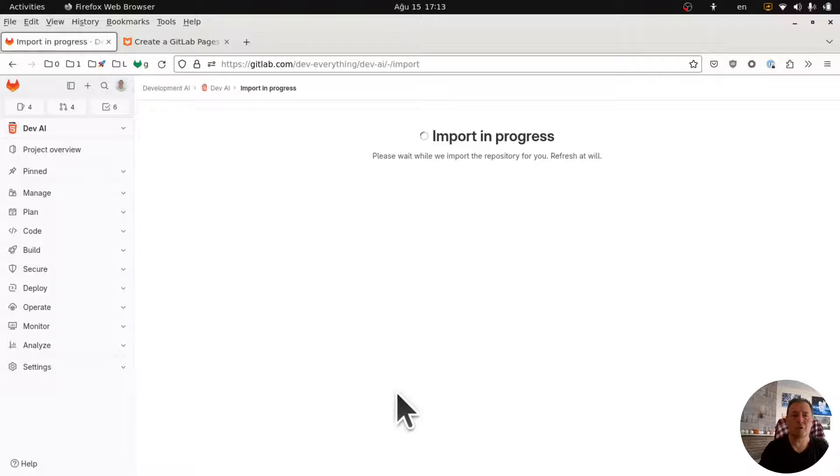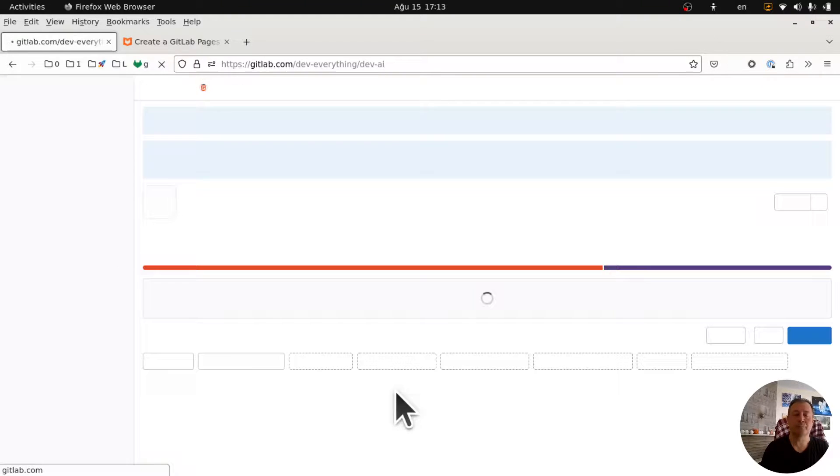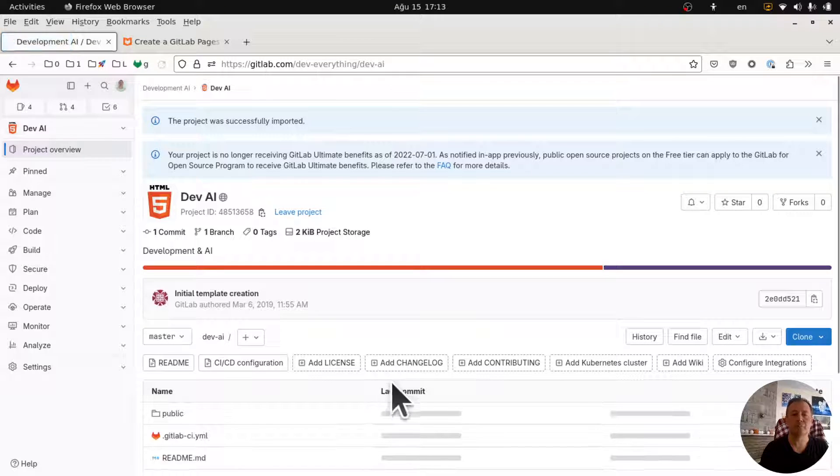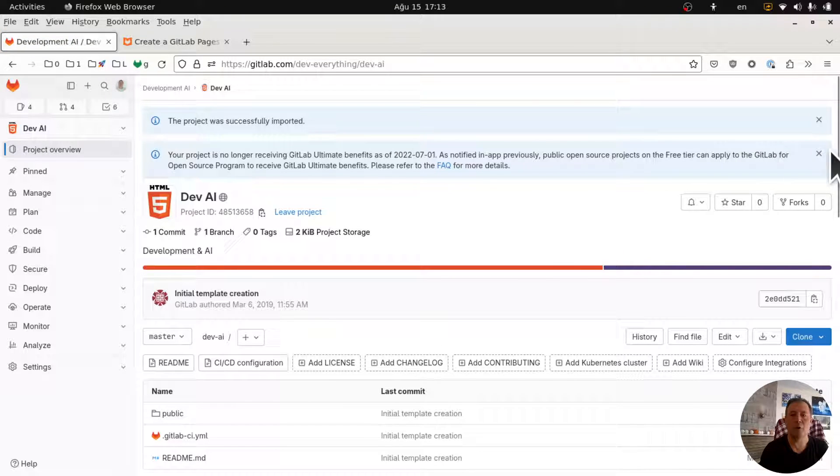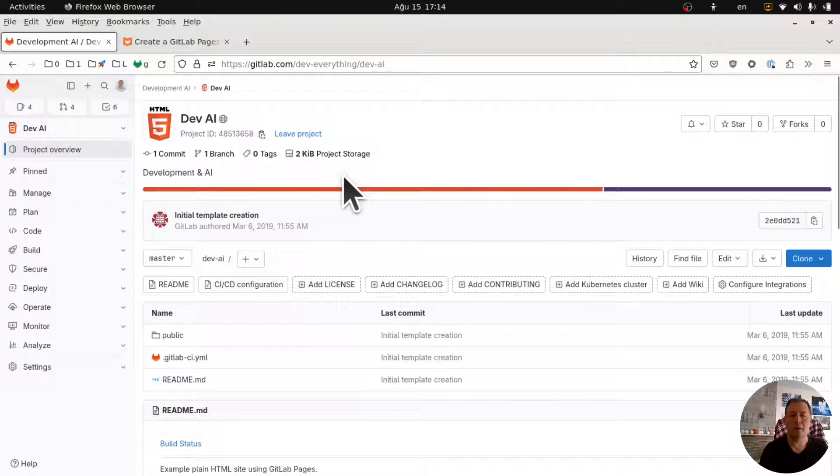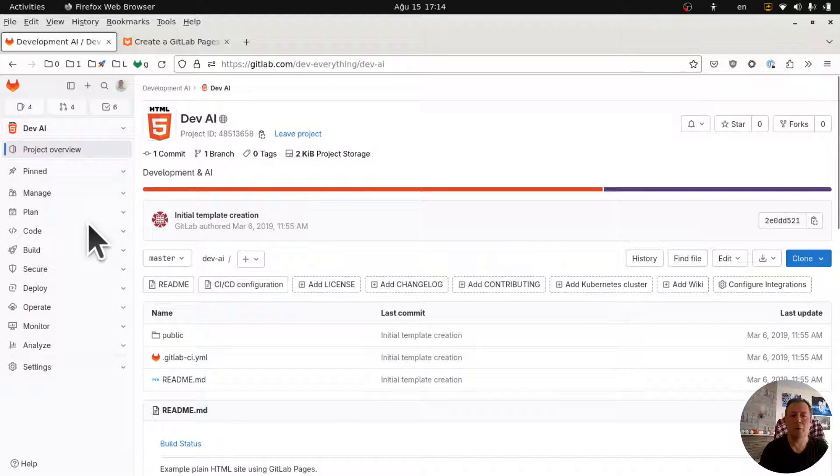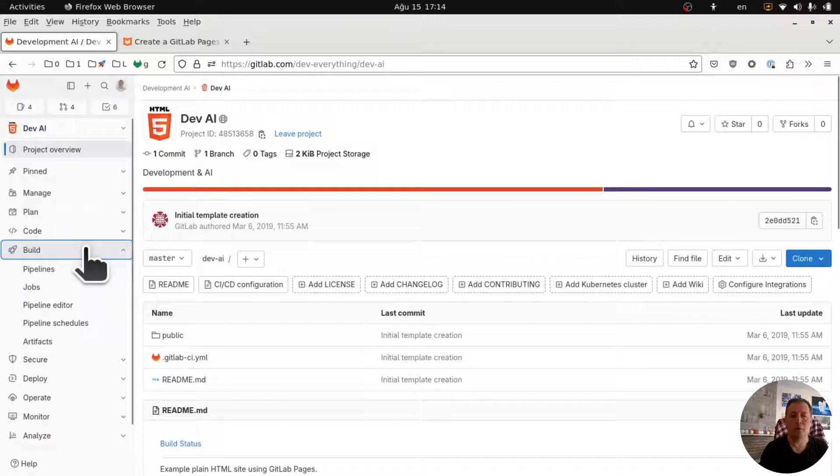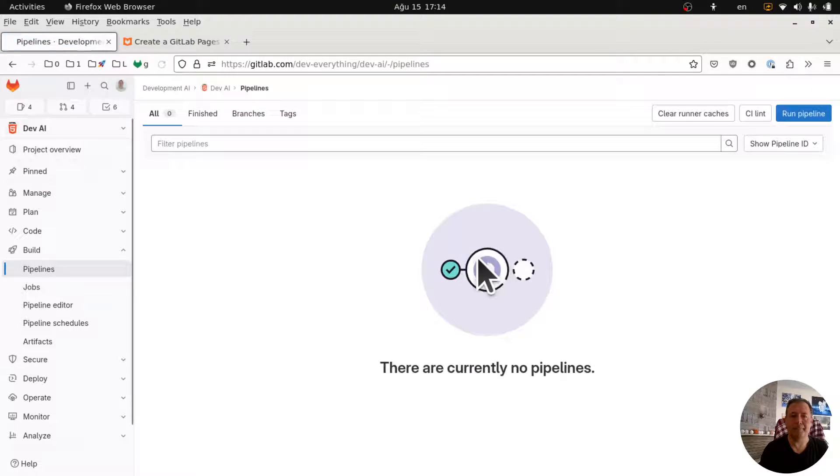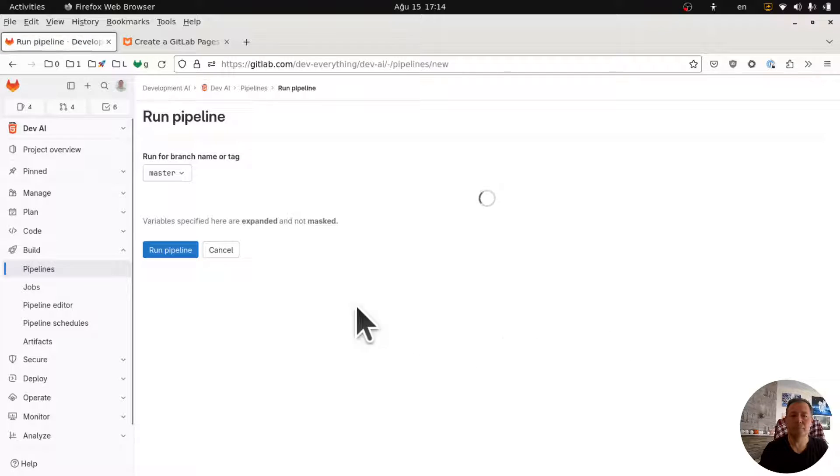So now GitLab is importing the project template. Here we go. Now I have to go to build and run a pipeline. Run a pipeline, run.